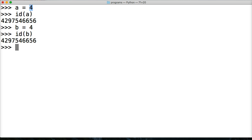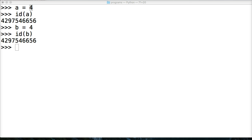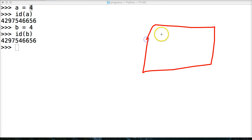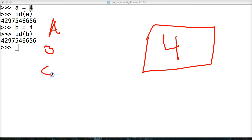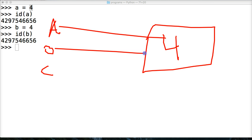Now B and A can reference whatever they want. And how that works is kind of like this. So we got our object that has four in it. And then over here we got our variables A, B, C.